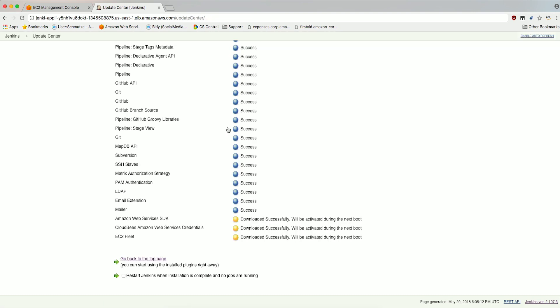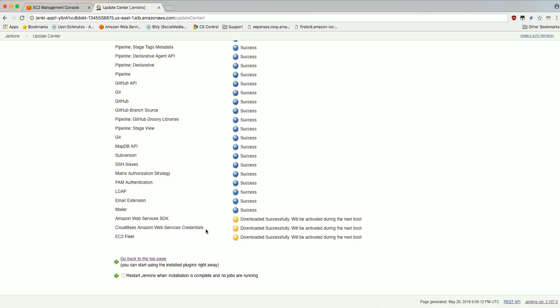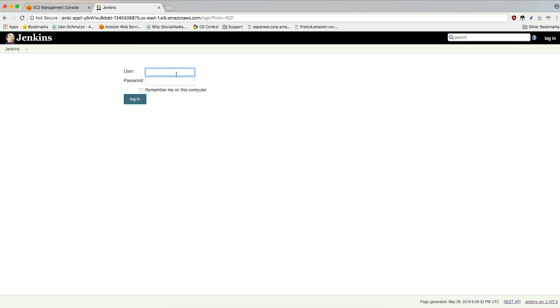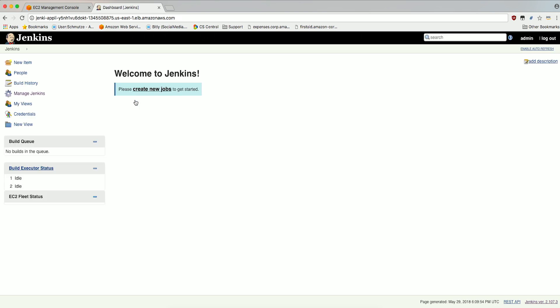Click Restart Jenkins when installation is complete and no jobs are running. Jenkins will now reboot. This could take about 30 seconds. After the reboot is done, go ahead and log back in. You should now see an EC2 Fleet Status section on the left side. Let's now go configure the plugin.